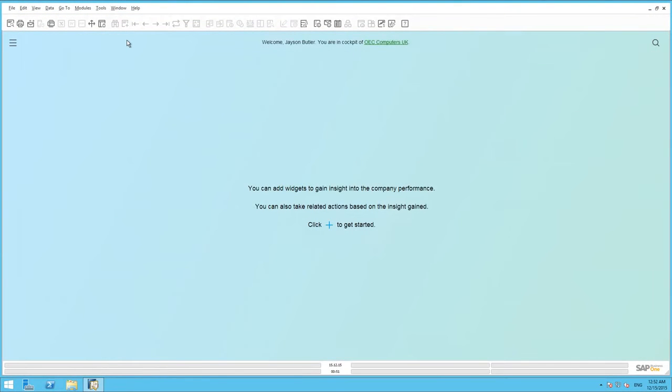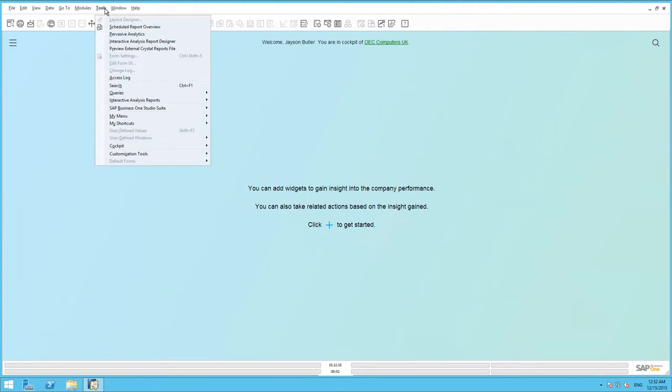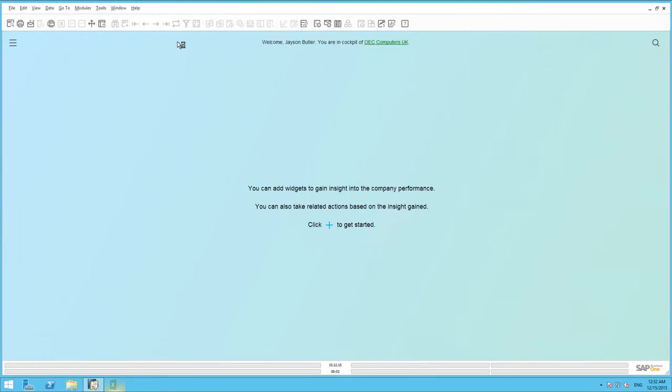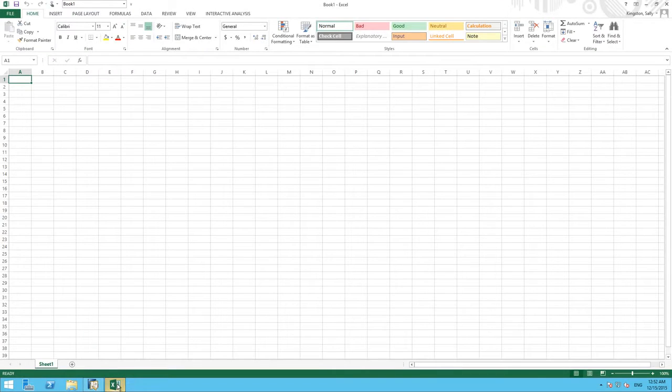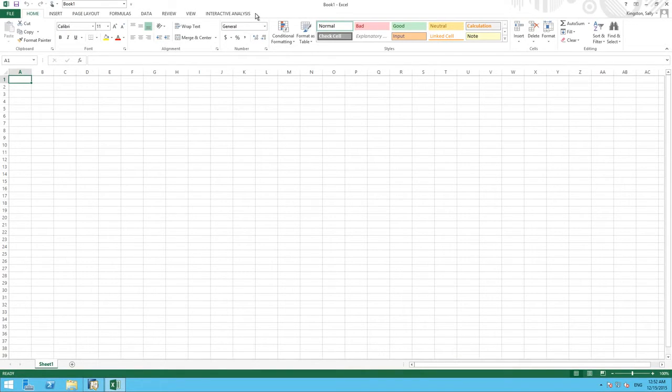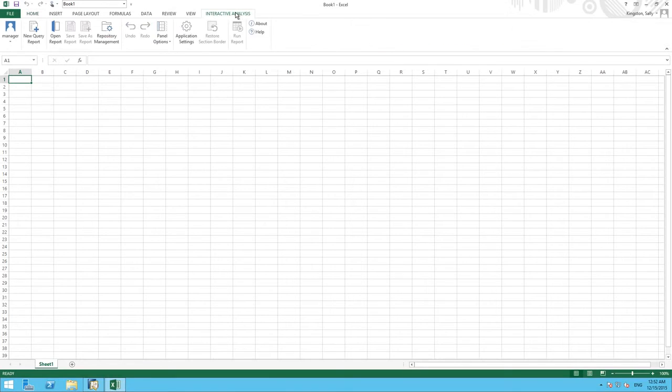We are now logged in to SAP Business One and I can simply start the designer by navigating to Tools and then selecting Interactive Analysis Report Designer. In the background, Excel Reporter will launch and once we open Excel Reporter, we can see that it includes the Interactive Analysis plugin because the Interactive Analysis tab will be visible.